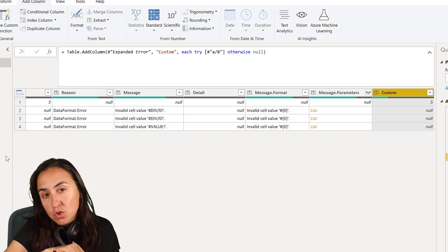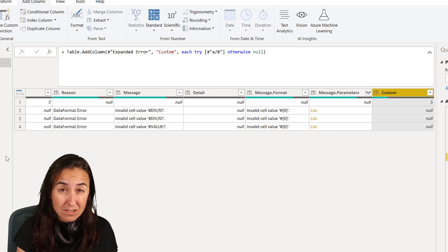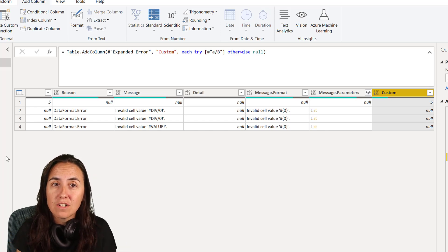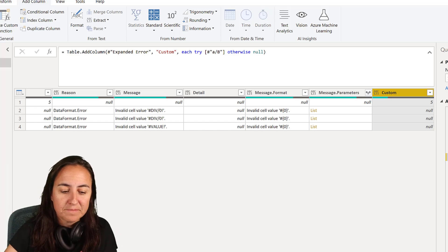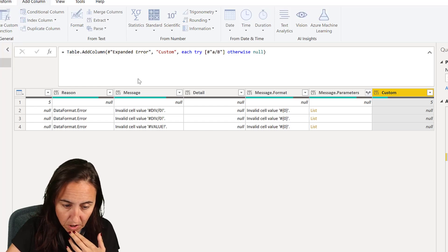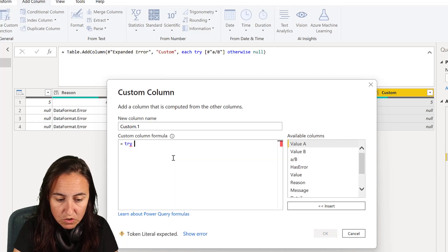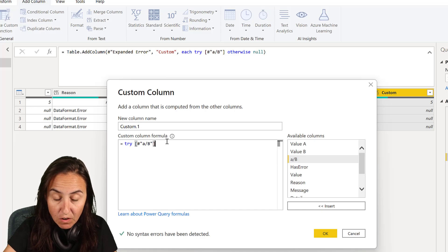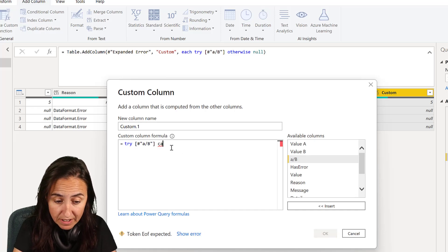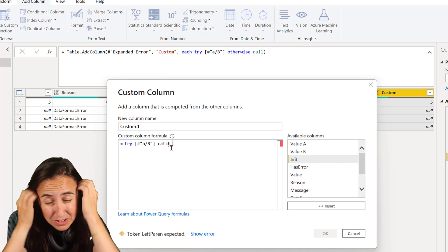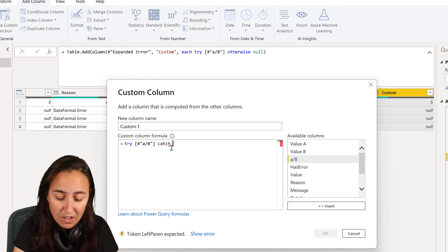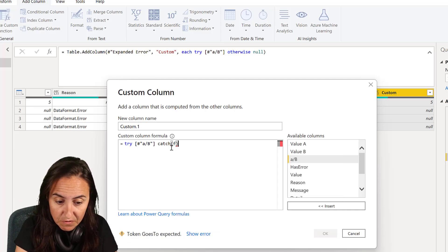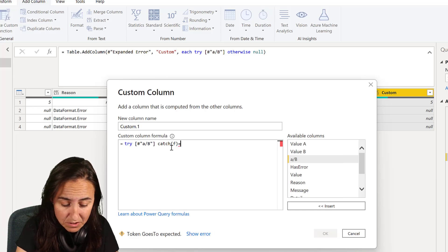So you have to treat them the same way as we did on the first step. Now to allow to treat errors differently and solve them differently, they have introduced a new keyword called catch. And this is how it works. So if you go to custom column and then you do exactly the same thing, you do the try, and then you do AB, that's the column that has the errors. And then instead of otherwise, you write catch.